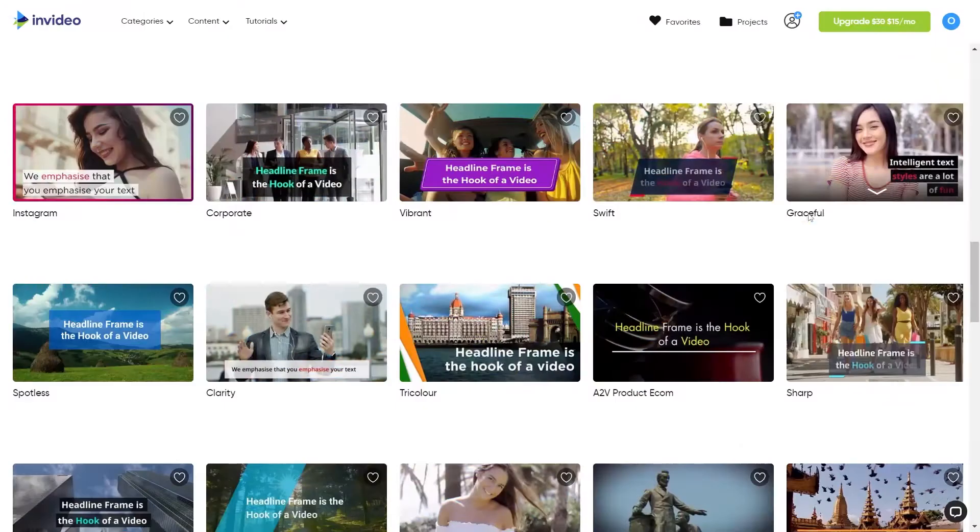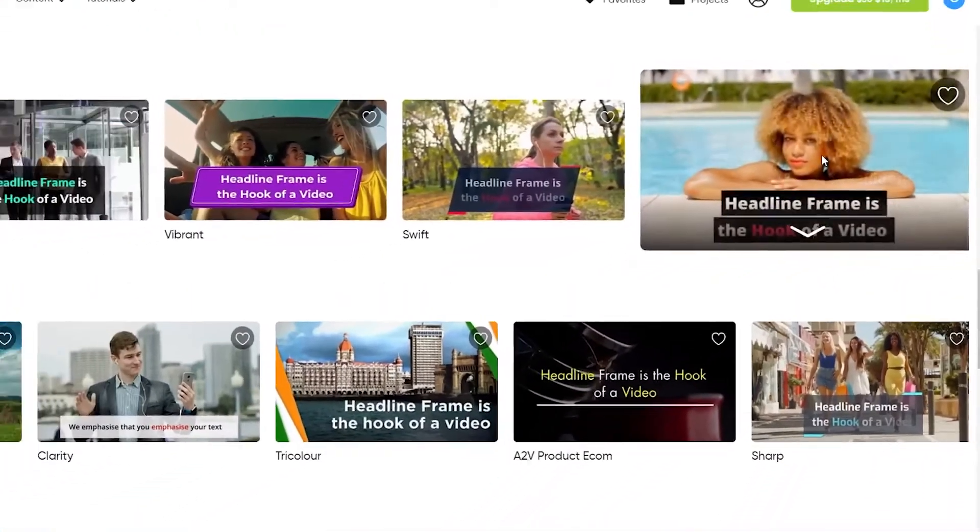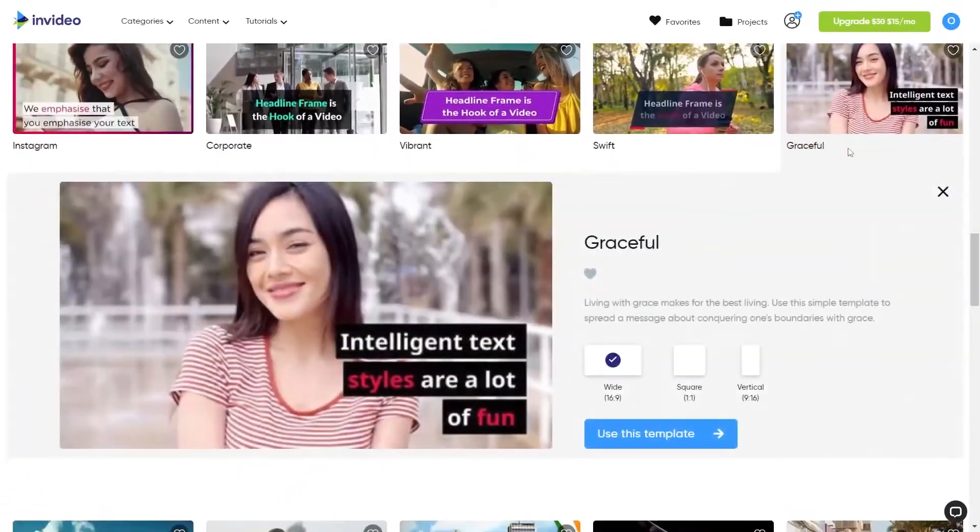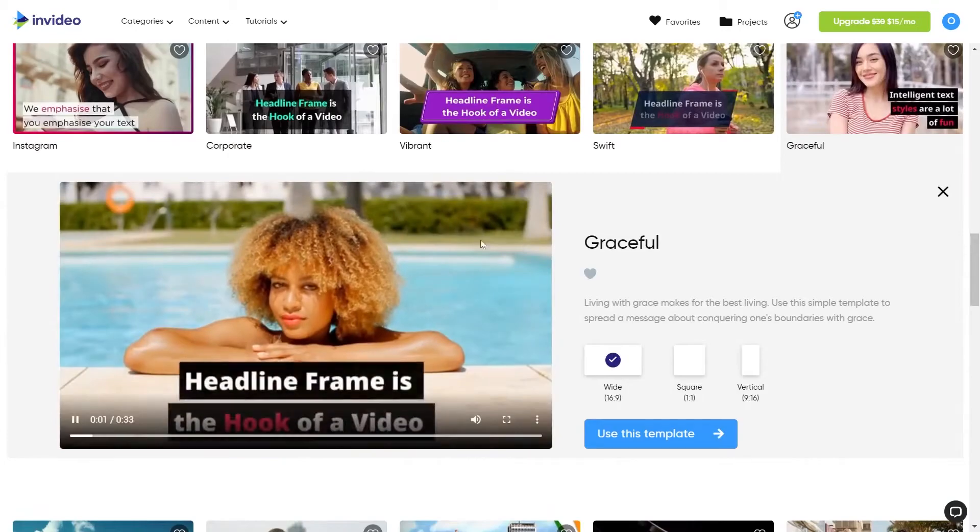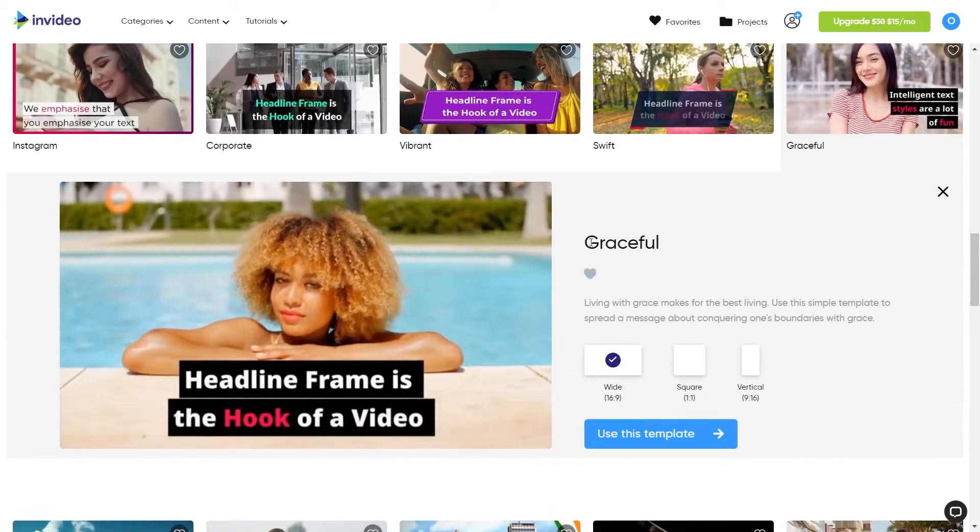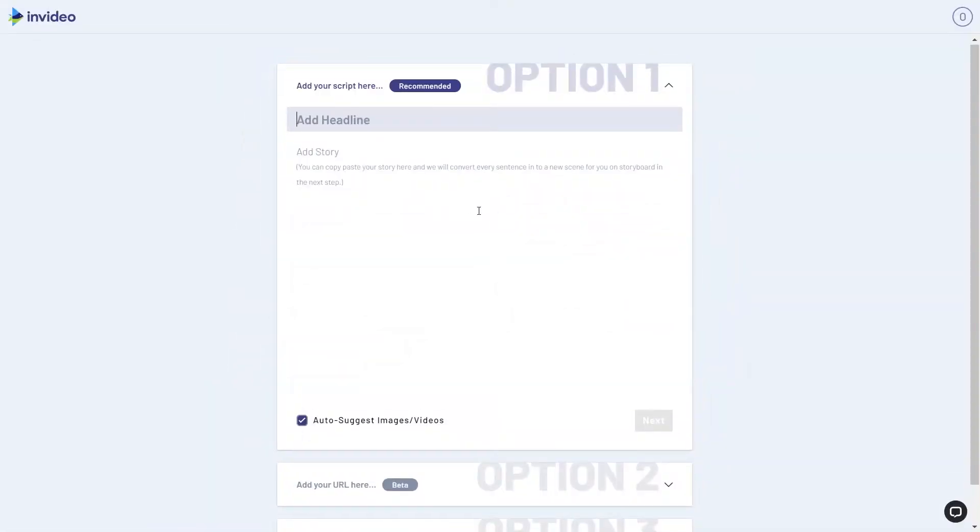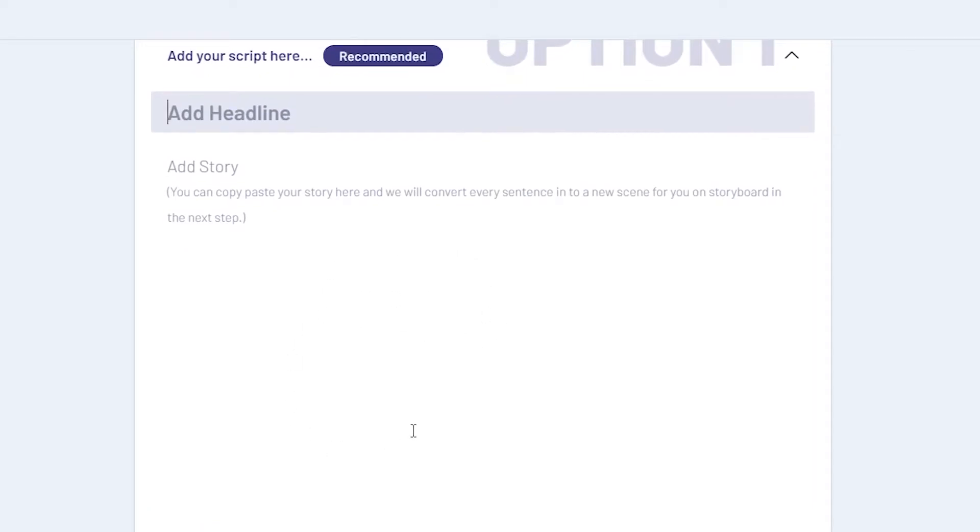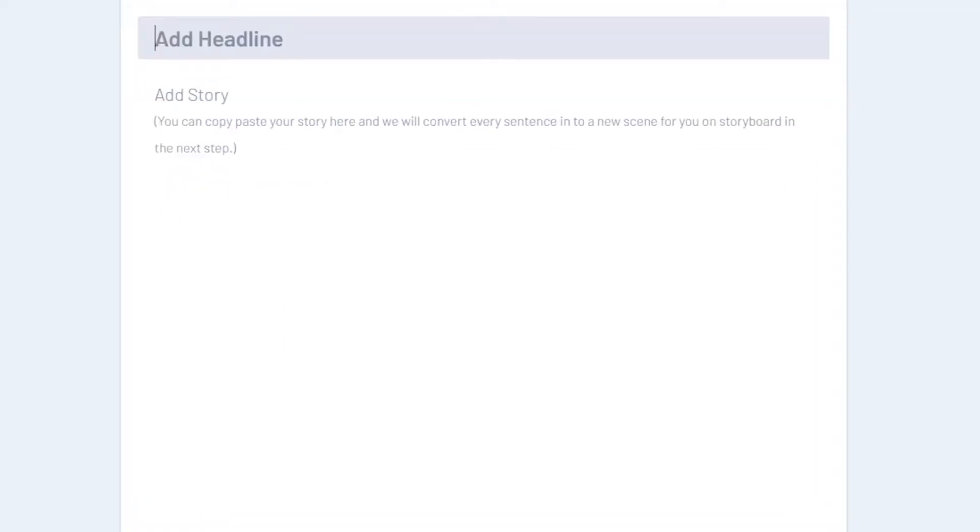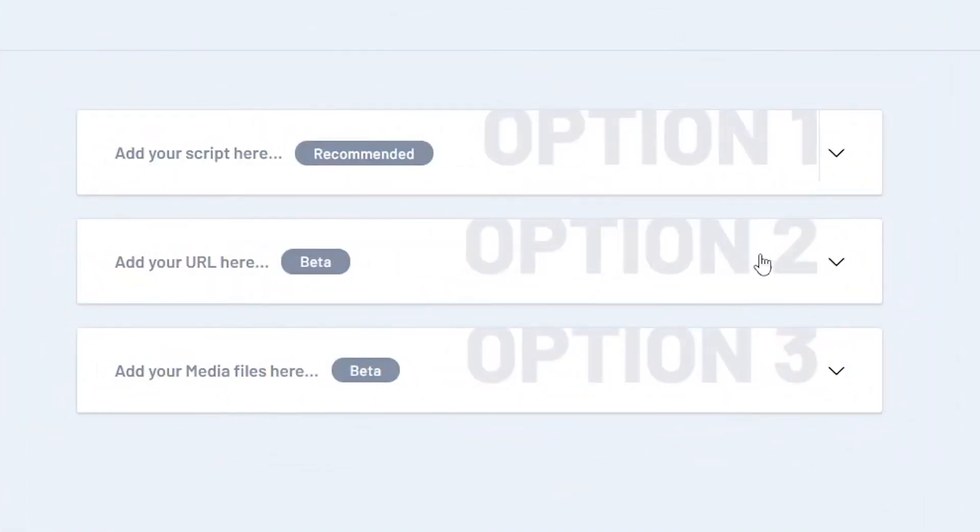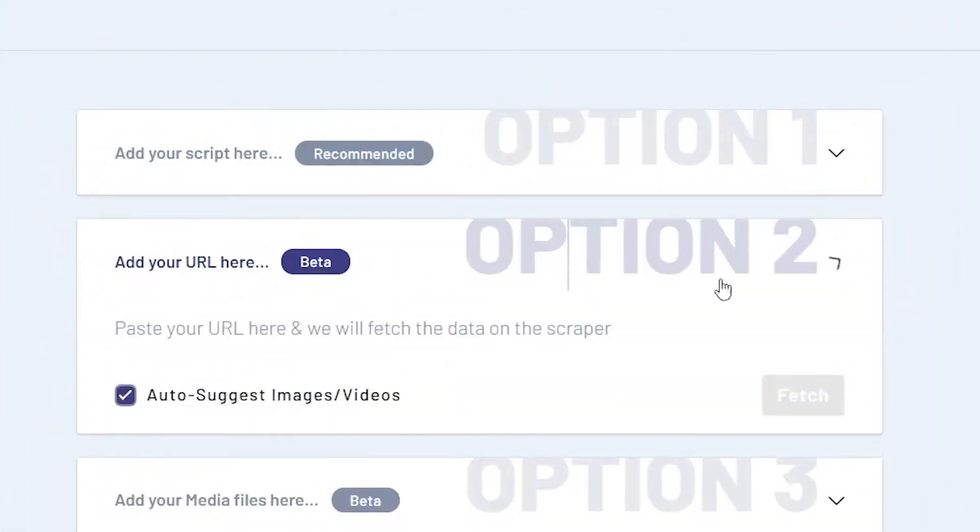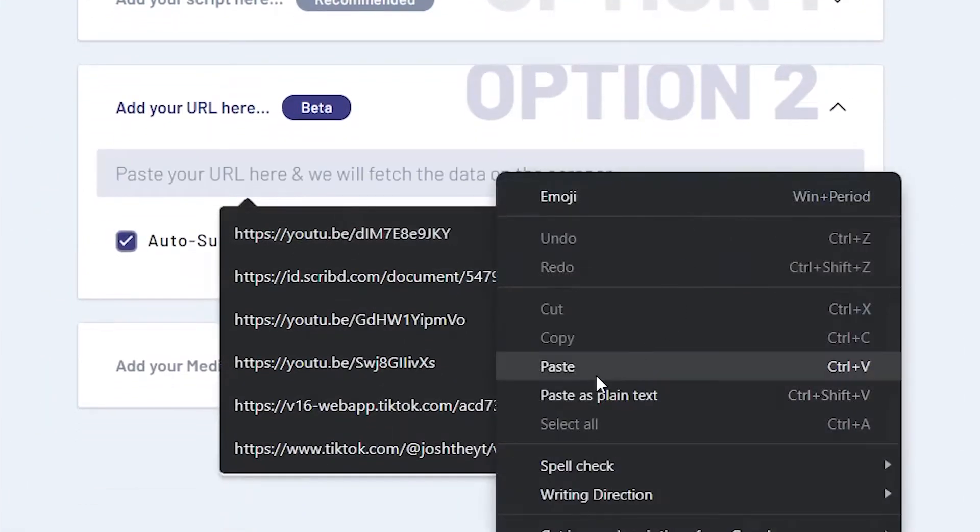Let's say we pick this one called Graceful and click on it. Here you'll see a little preview of what it looks like. This is going to work perfectly for us. You'll see a few options on the next screen when you use this template. Option one says to add your script for the video here. Option two instructs you to enter your URL here.